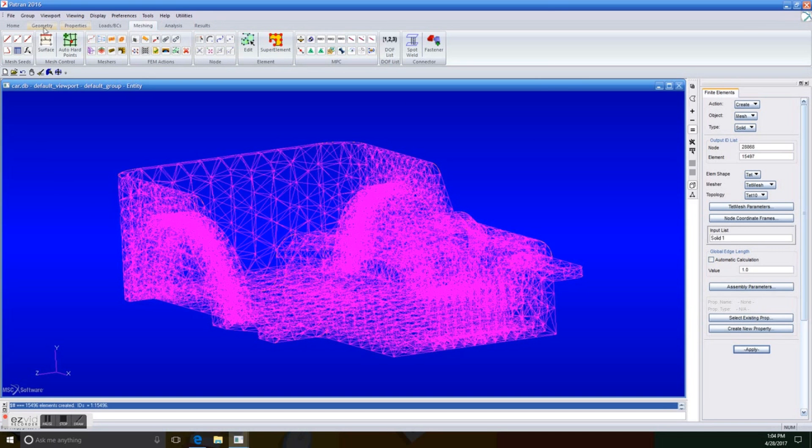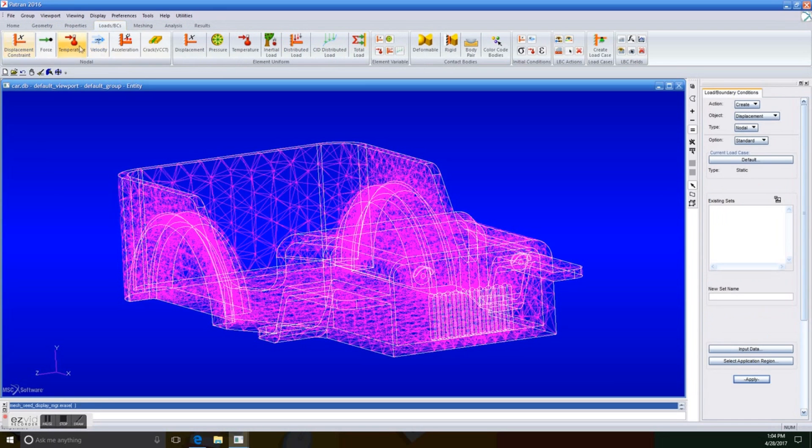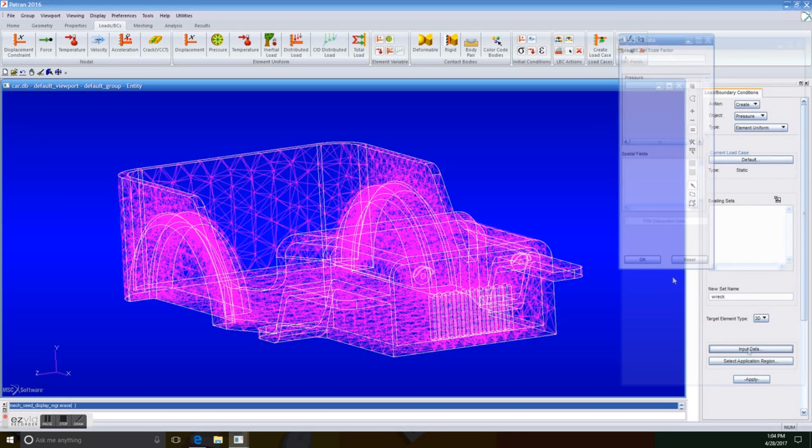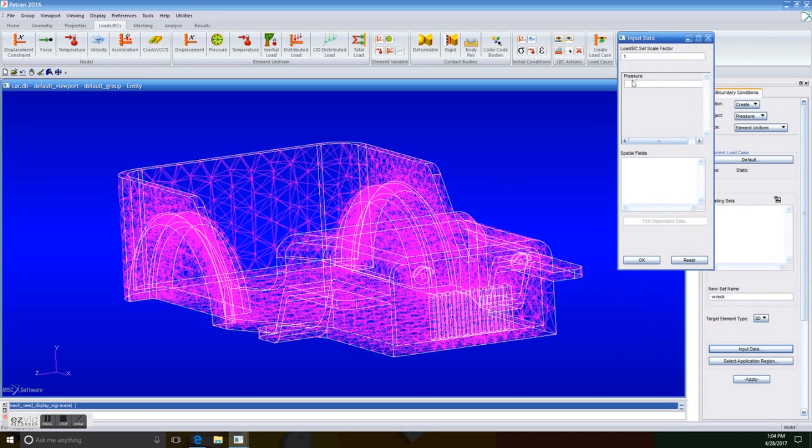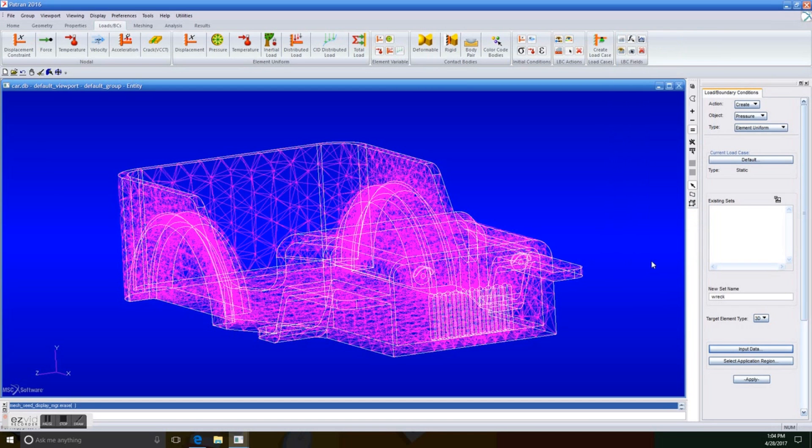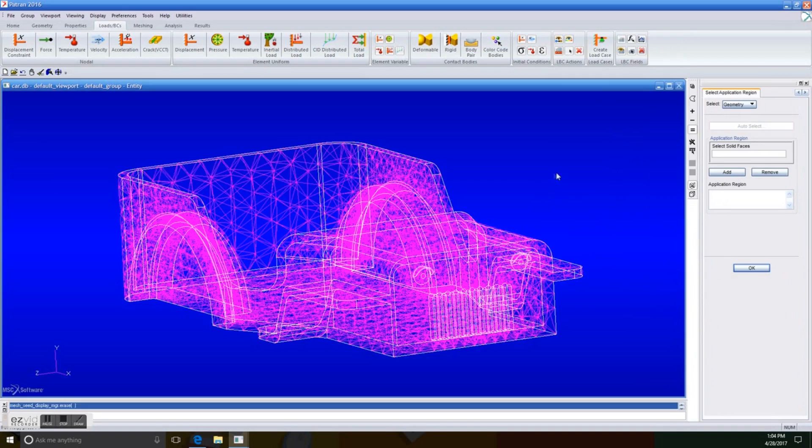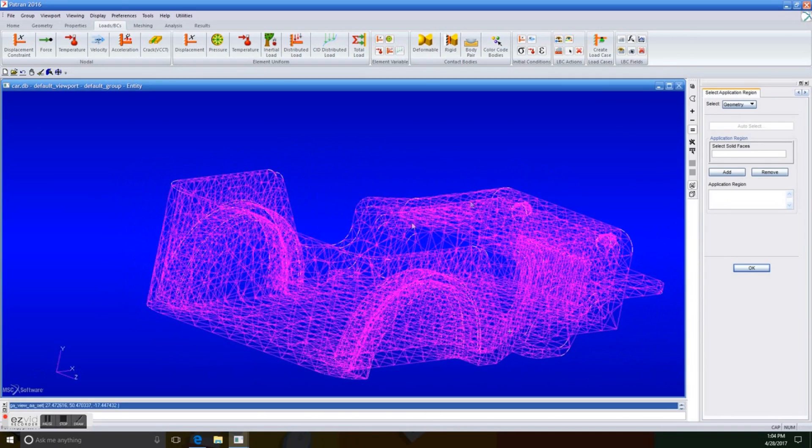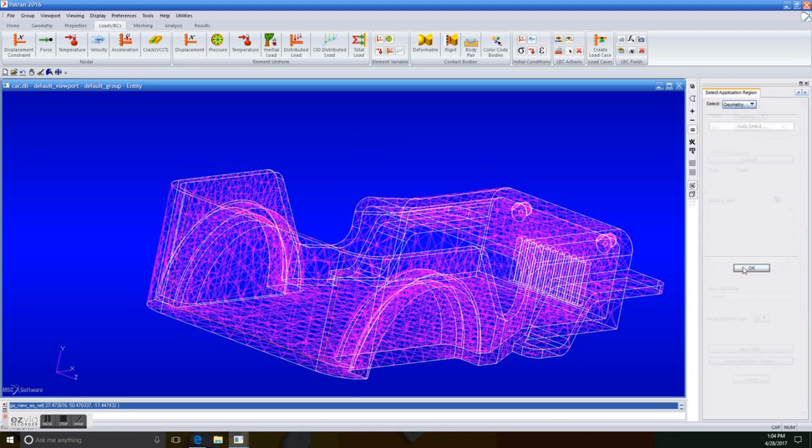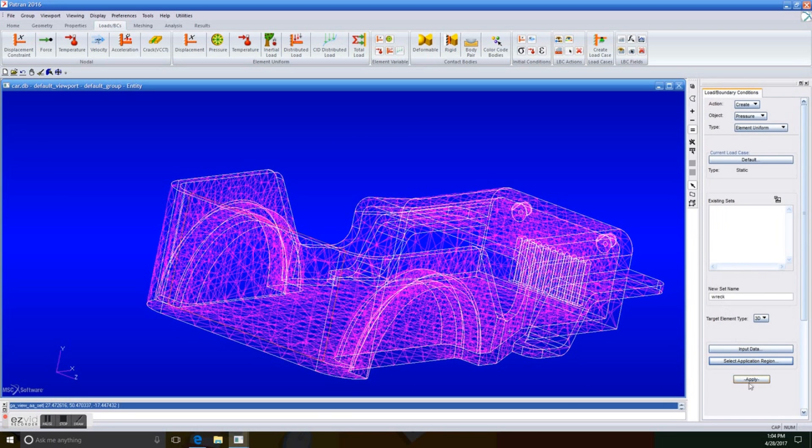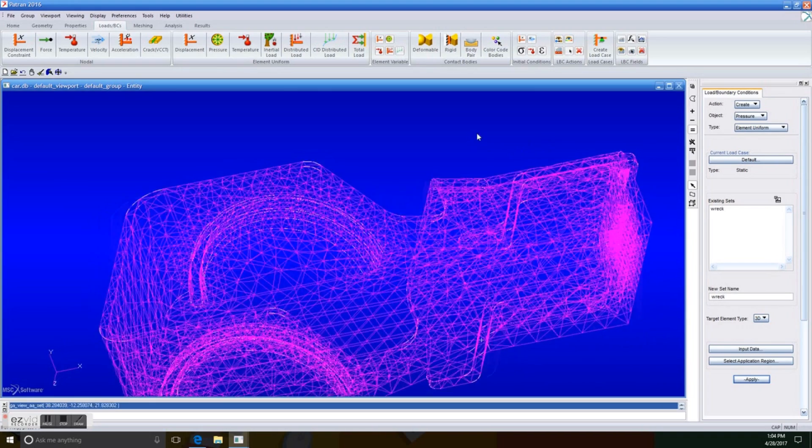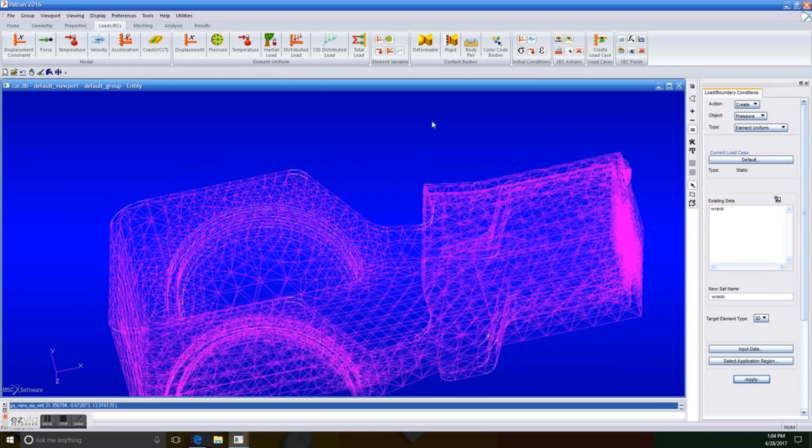Because we got our mesh, and we're going to work with it. So next up, we are going to create a load. In this case, it is not just a load. It is a pressure. So the new set name, we're going to pretend it is a wreck. So this vehicle is going to be in some sort of wreck. Now, according to my calculus, the pressure is going to be of 96,800 pounds of force that receives the body. So we're going to apply this force into the back of the rear bumper, which is the rear of the chassis. We just apply it, and there it is. But there's something wrong with it.